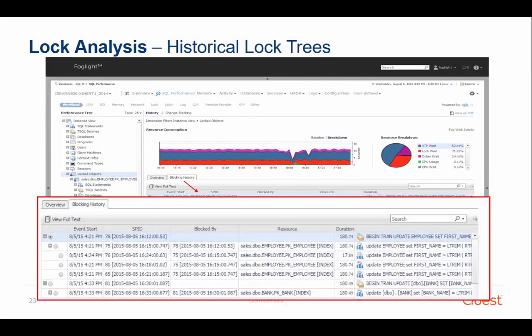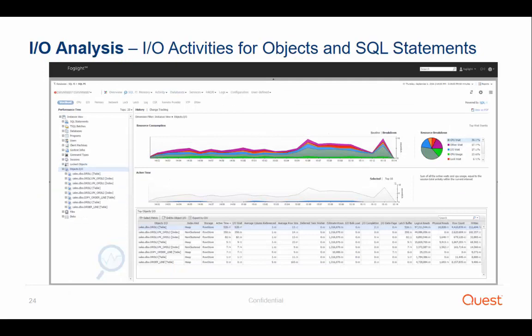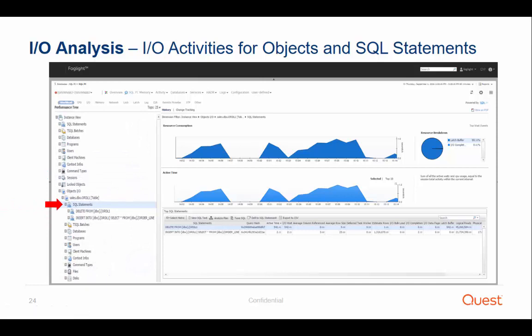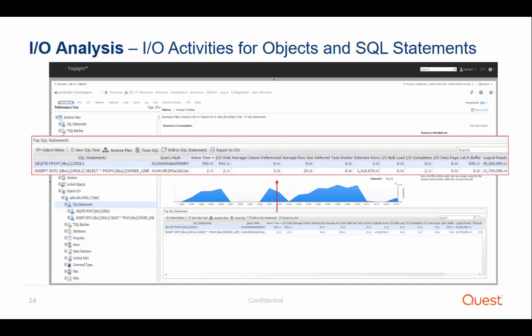The blocking history tab allows you to view all the lock trees associated with any dimension drill-down combination, and allows you to understand what was the lead blocker session and how many sessions were affected. To analyze IO-based activity, SQL PI provides a rich set of tools to help identify the root cause of an IO contention. In this case, we chose a specific object and drilled down to view all the SQL statements that access that object, and we can see two DML operations which were associated with IO activity on that object. Once we identify the problematic SQL statement, we can easily analyze its execution plan by clicking on the Analyze Plan button.